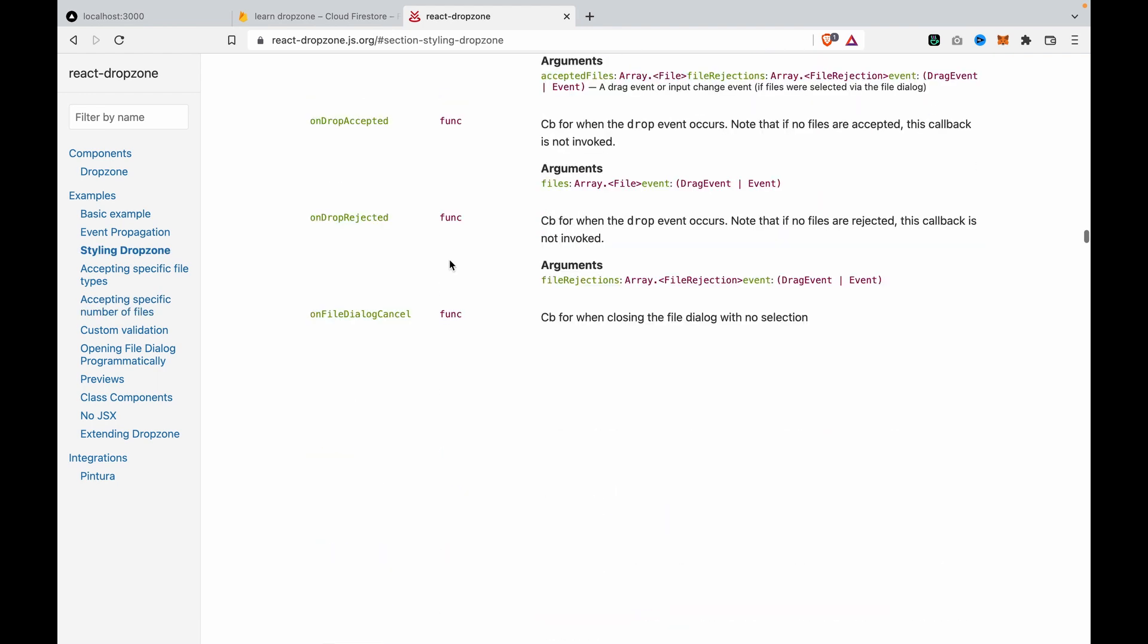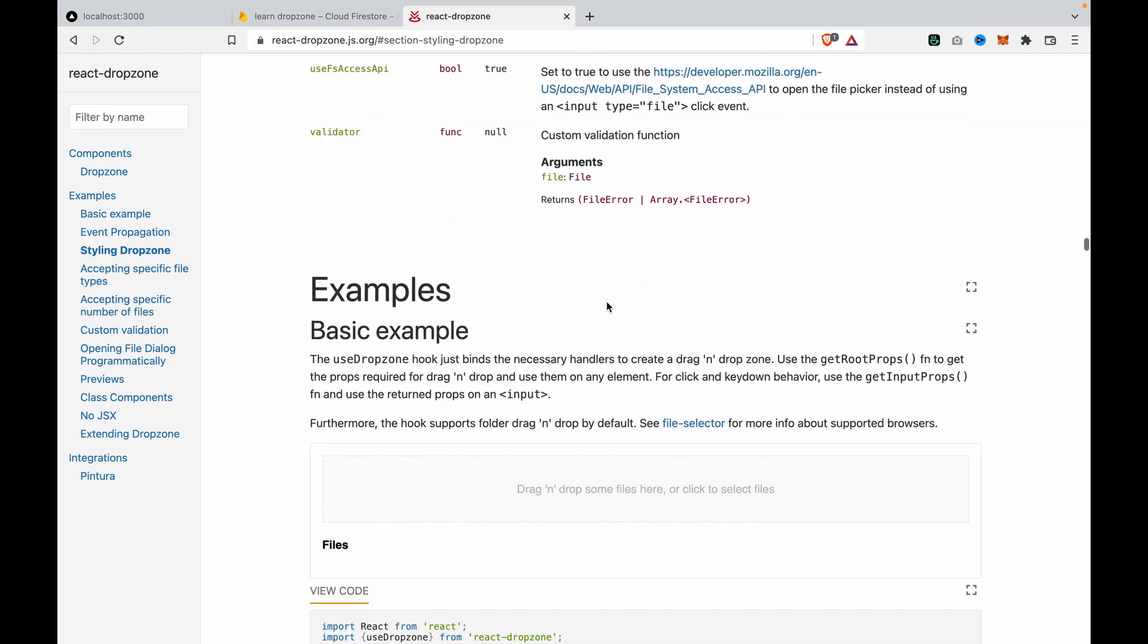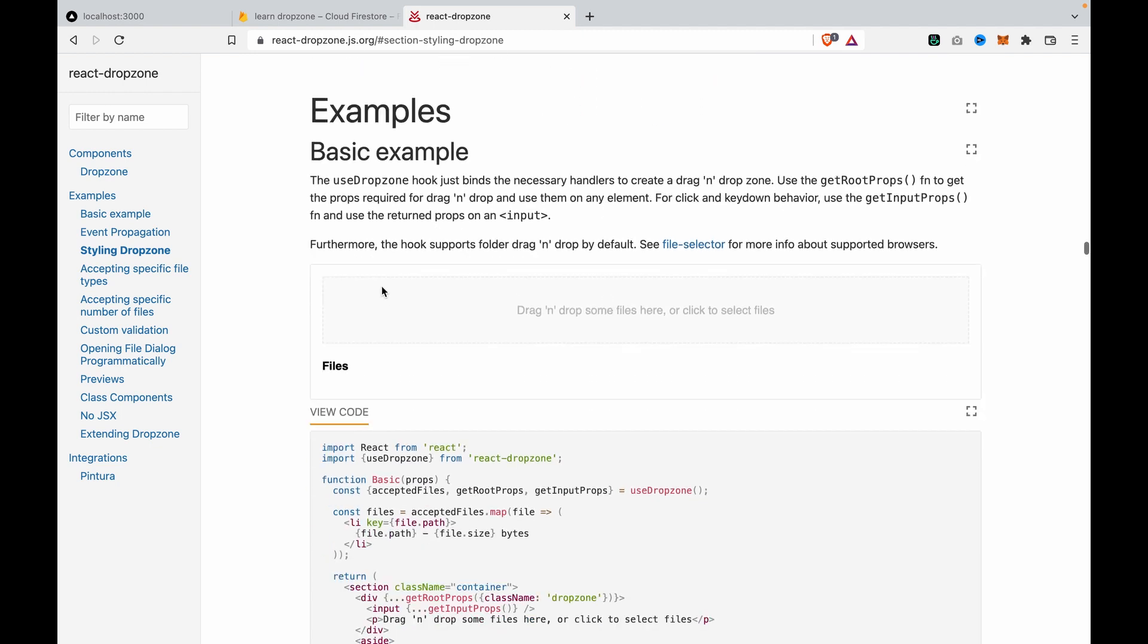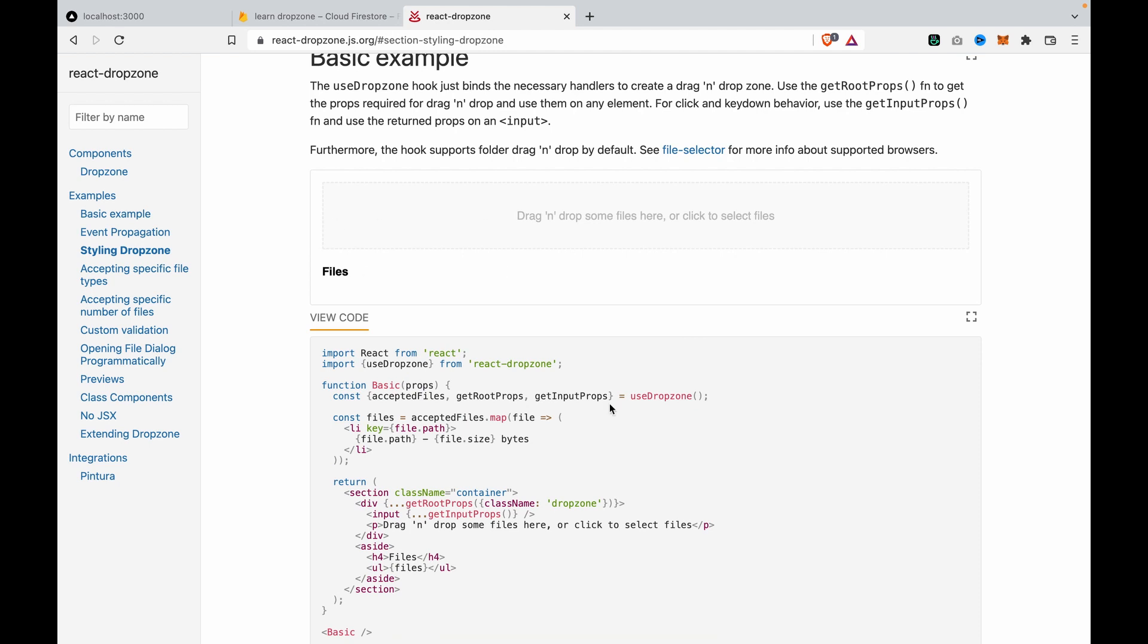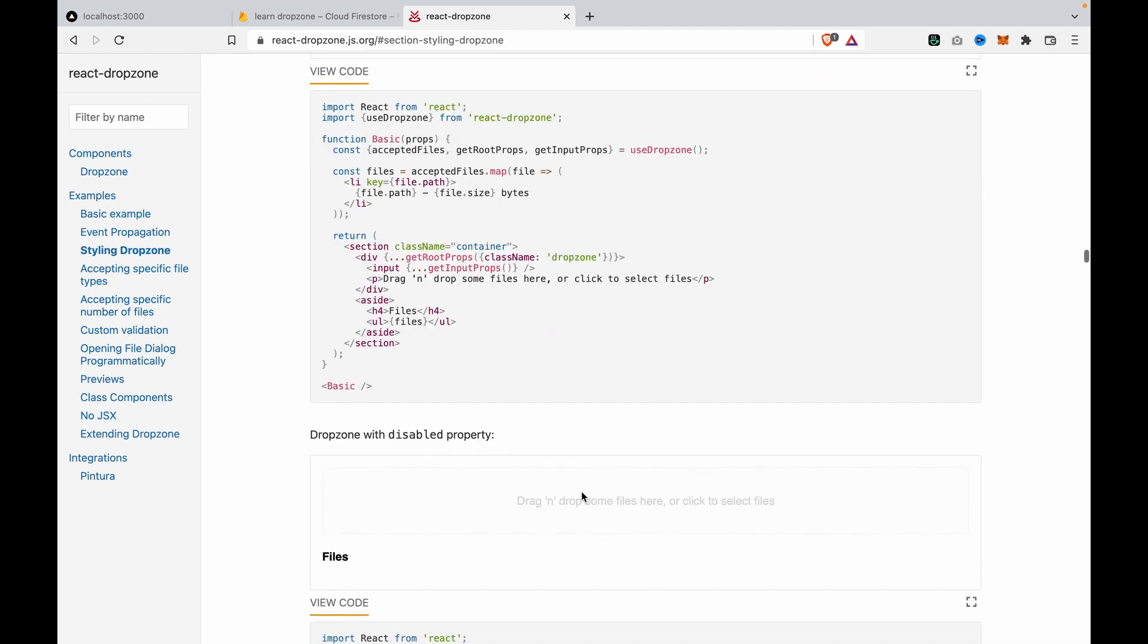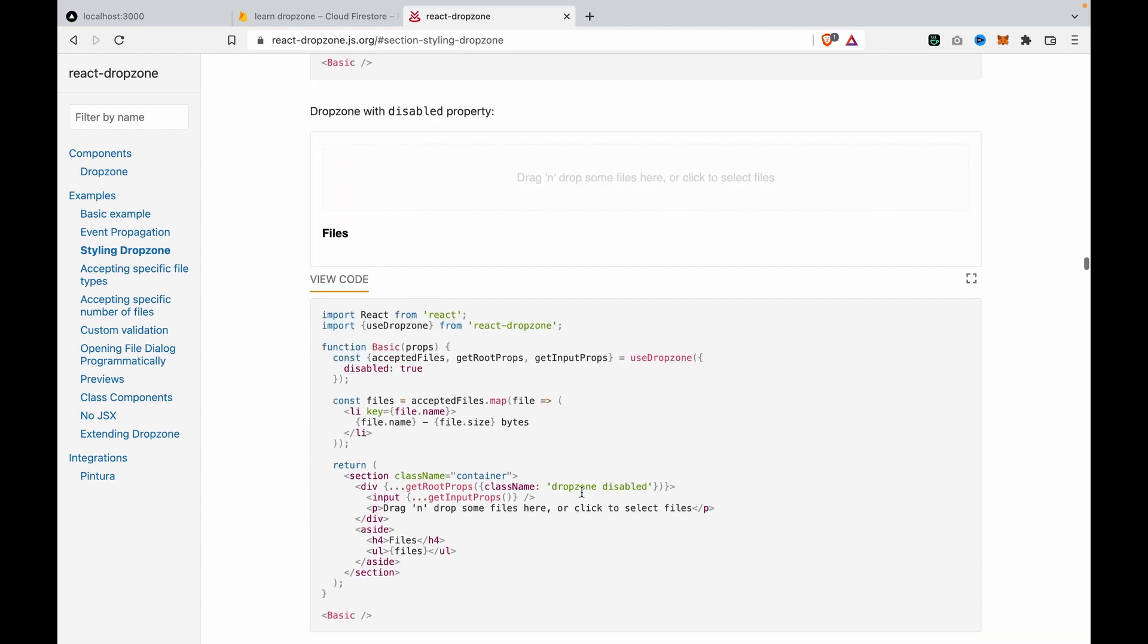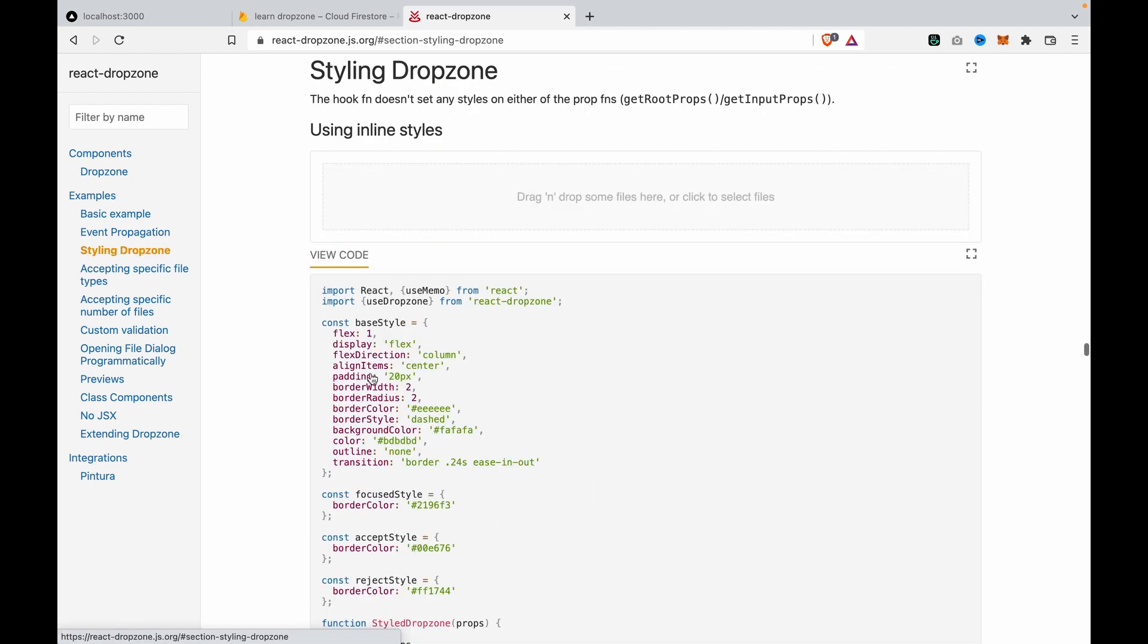You can see the drop zone that you usually see is like this. It should be a box for the user to drag and drop the image. So we can now copy the styling drop zone and we copy...